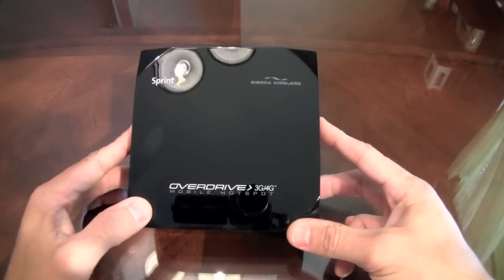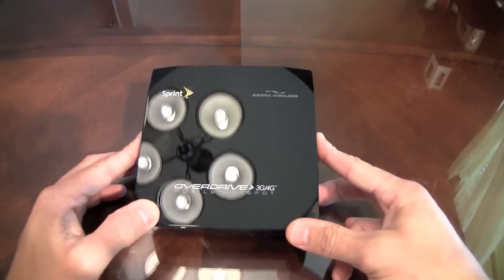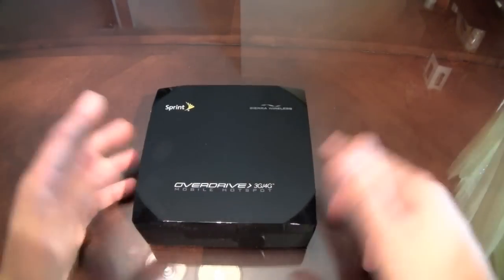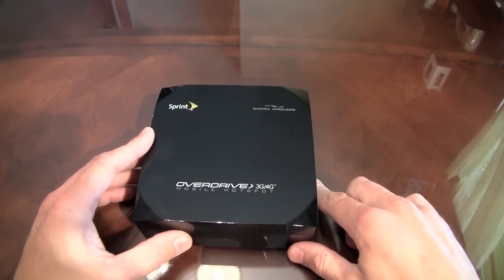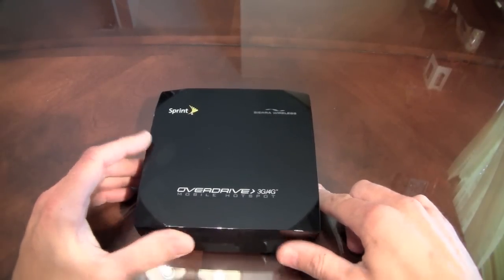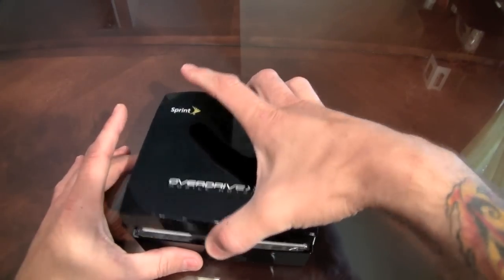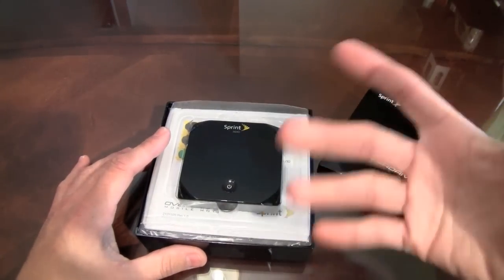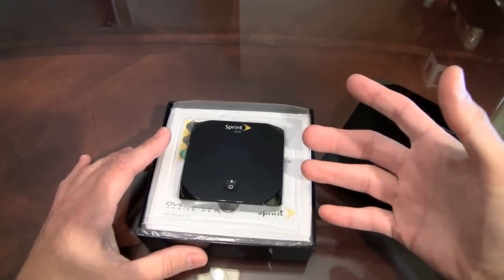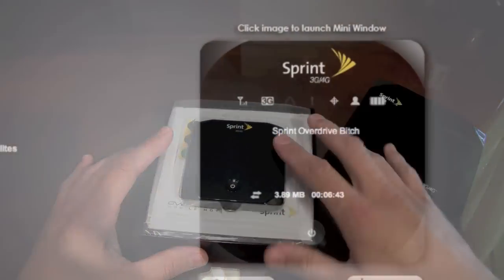It's actually a Sprint Overdrive 3G, 4G mobile hotspot. It's pretty much a Wi-Fi router. I mean this thing is awesome. I've already taken it out of the box, I did configure it. It's all web based, super easy to work.